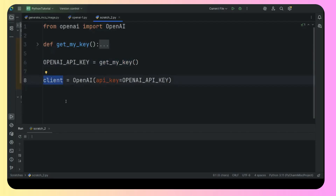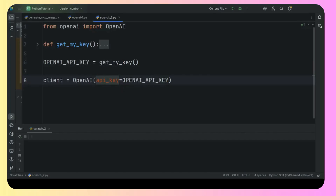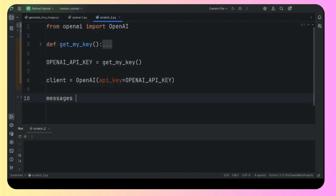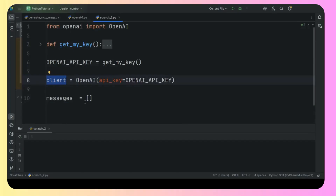We are creating a client object using that OpenAI function. To this function we need to pass a keyword parameter — it's shown in red color, which indicates it's a keyword parameter. We need to pass the API key. And then what we need is some messages. Remember, to this client we had passed two things: one was the model that we want to use, and the second was a dictionary which has two key-value pairs. The first is the role and the second is the prompt.